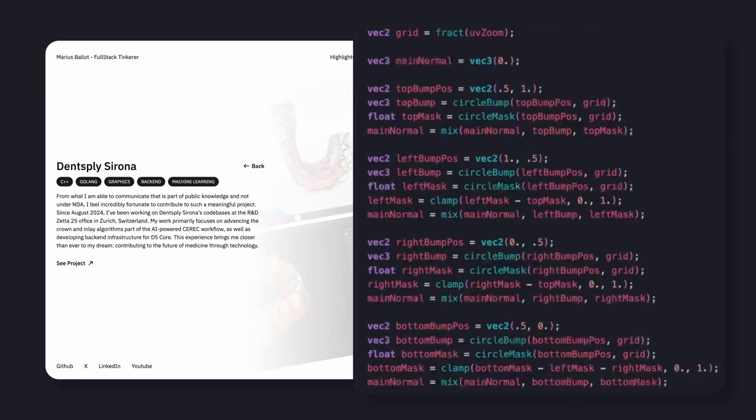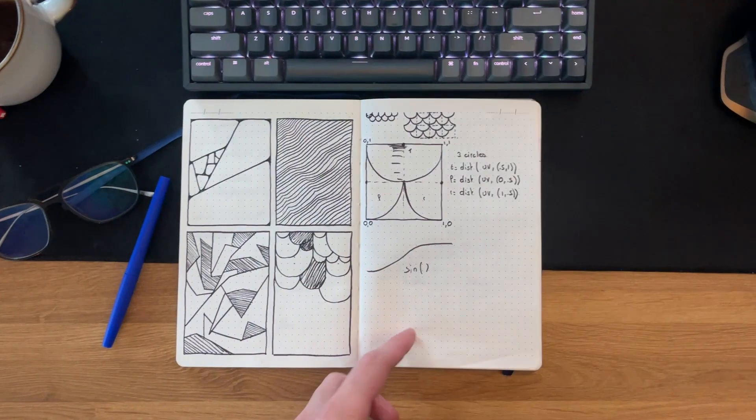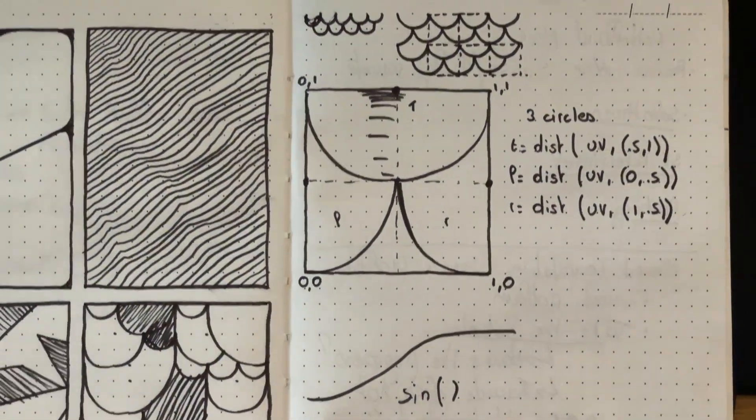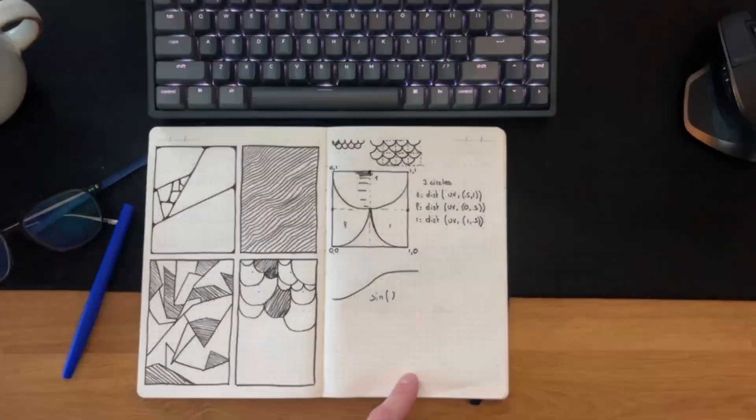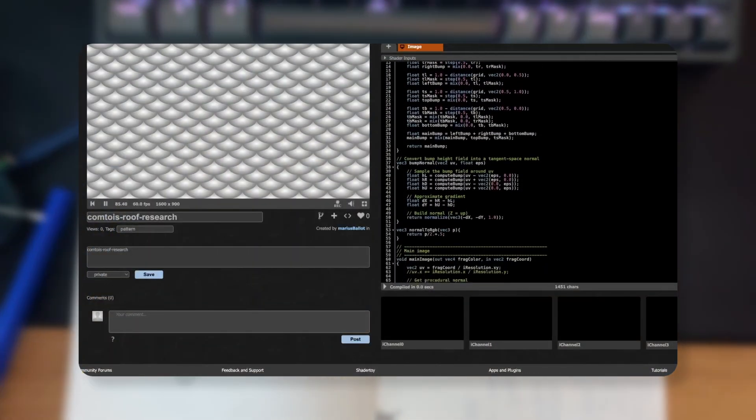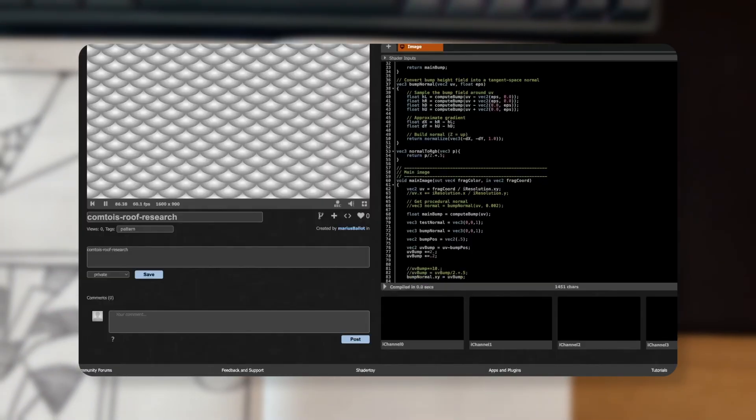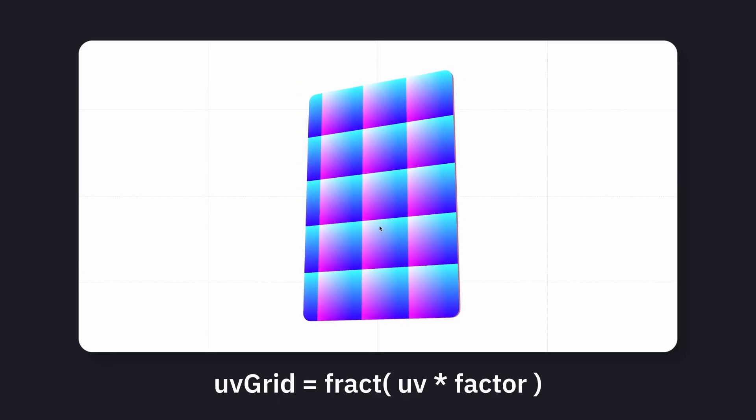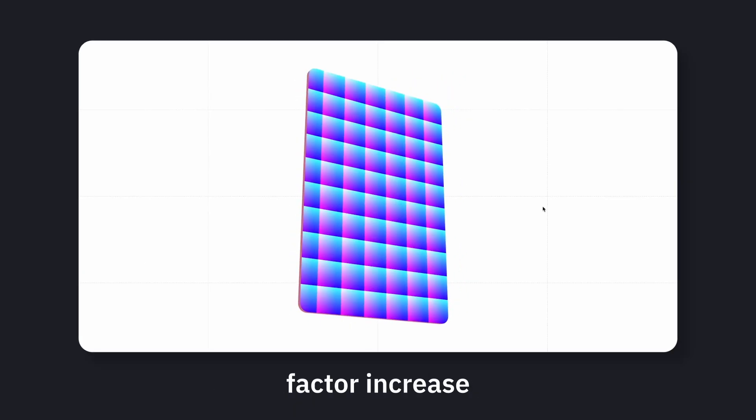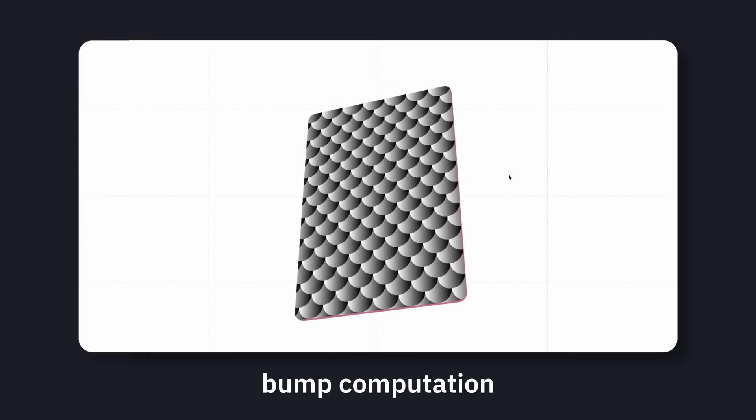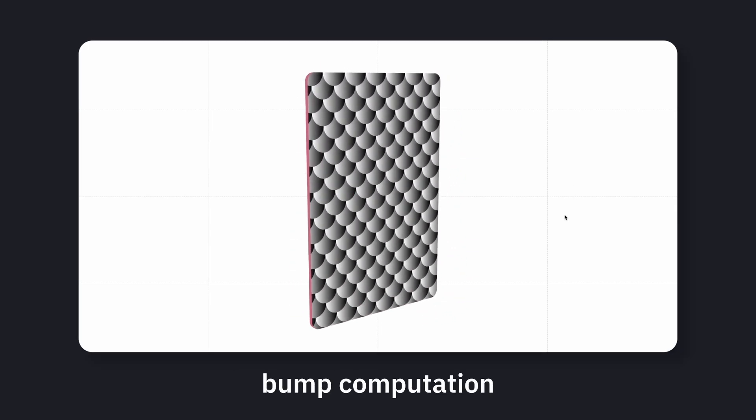At first I wasn't too sure my brain could pull this off, but after breaking down the pattern on paper and experimenting in ShaderToy, I got surprisingly close to what I had imagined. It's built from distance fields and grid sampling, layered with step masks to form a normal map that fakes depth and highlights.